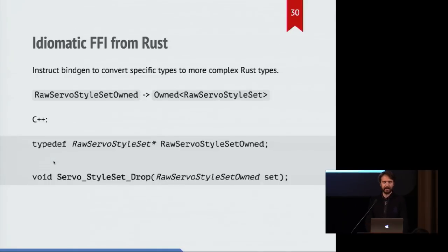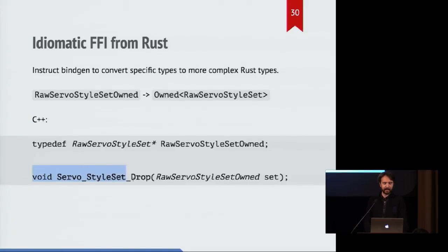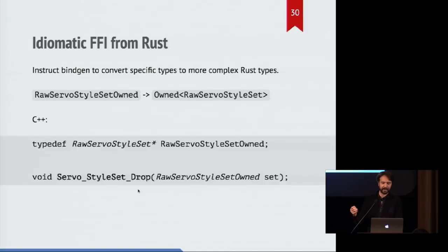So in C++, it's just a raw pointer, but it has the same name. And we have a function which is declared from Rust, which says, I accept this raw servo style set owned.